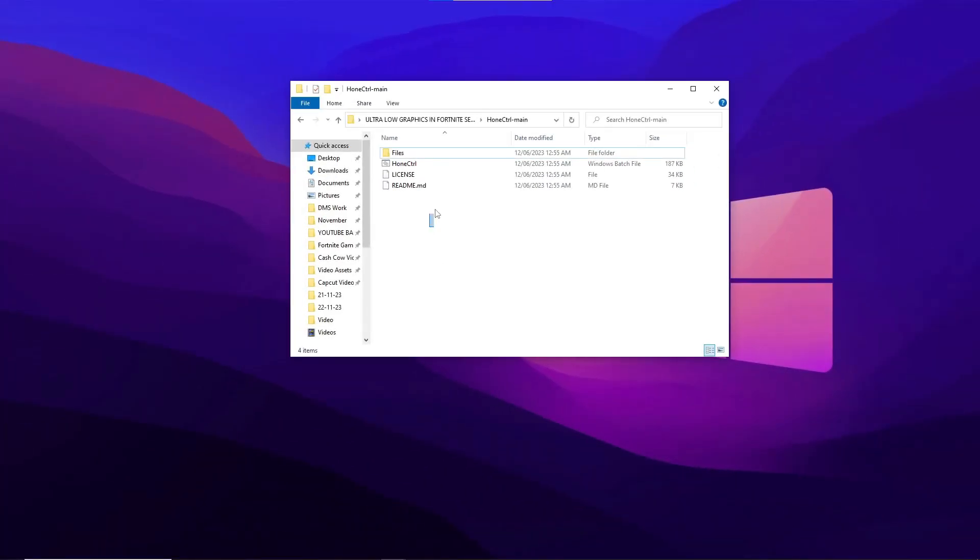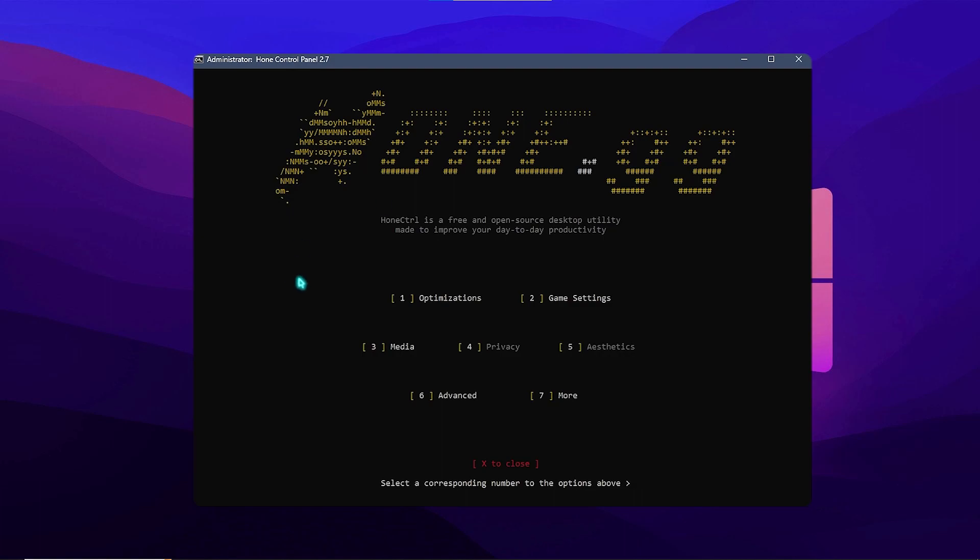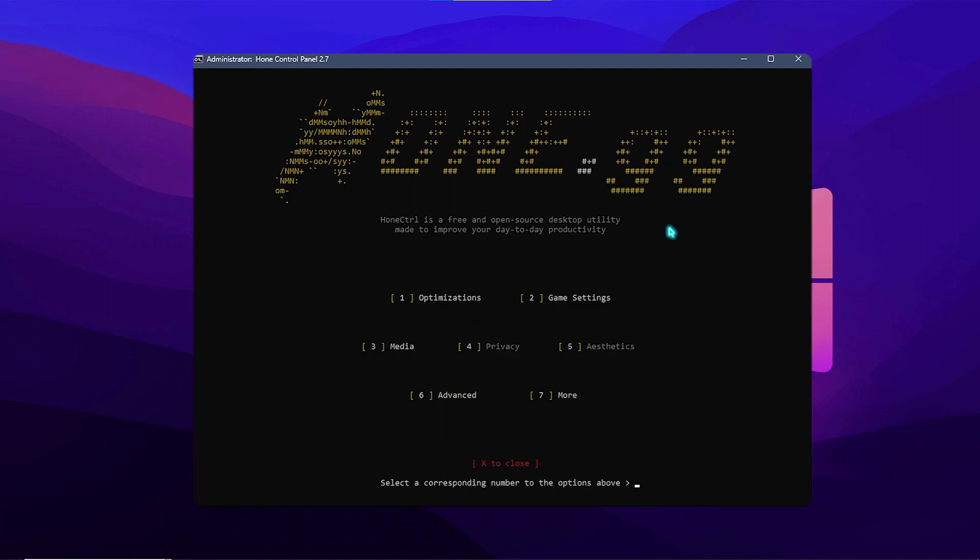Now go to Hone Control by running it as administrator and follow me. This opens up in a command prompt and it offers you a ton of optimizations. So let's begin with the first one.